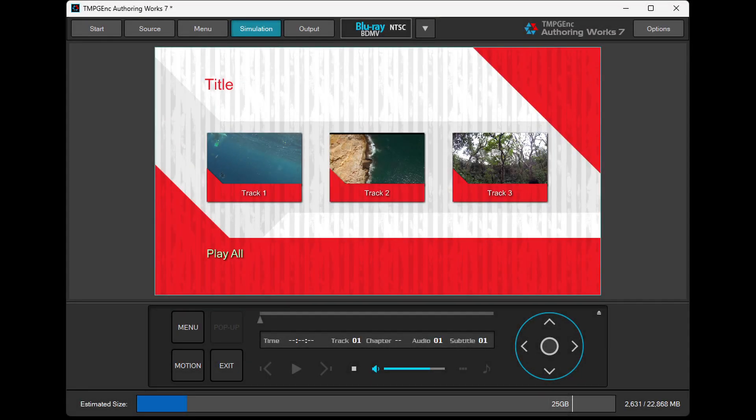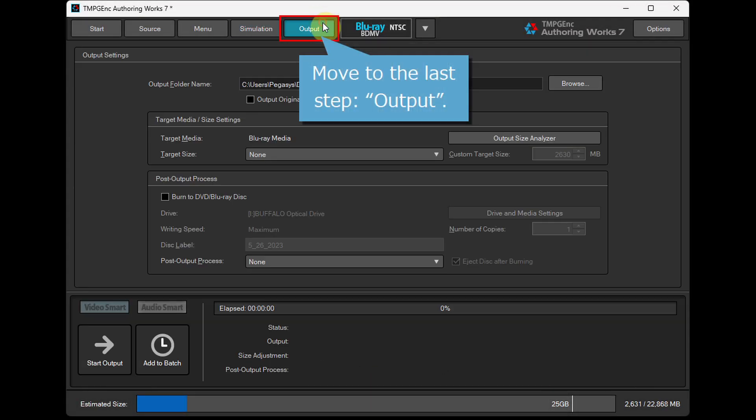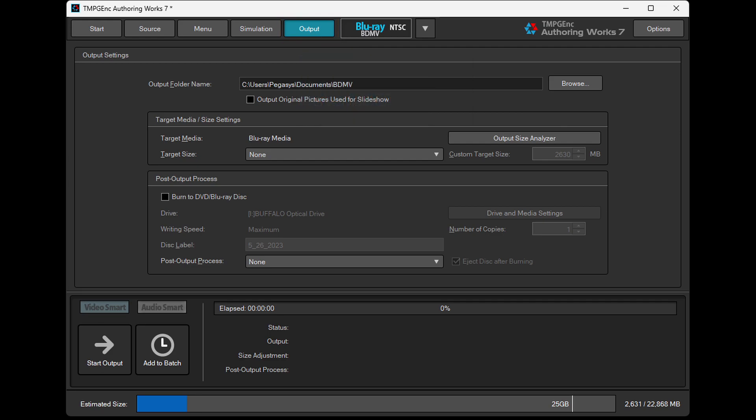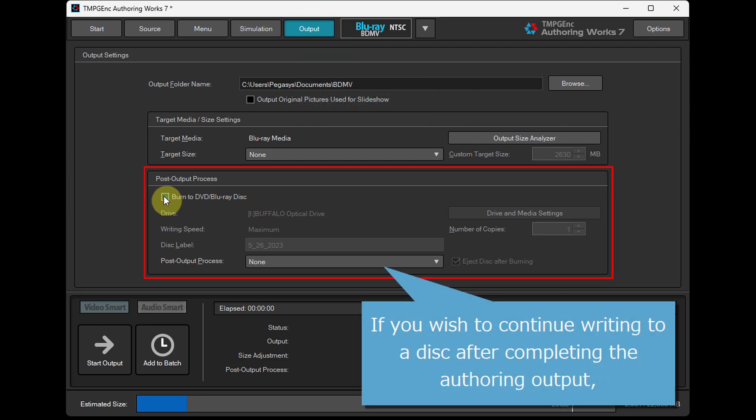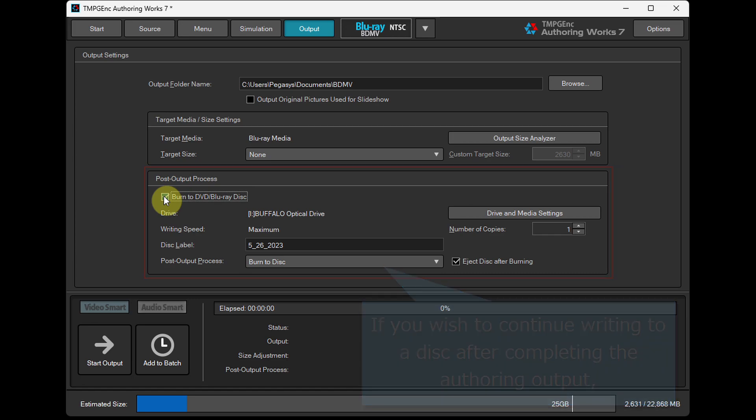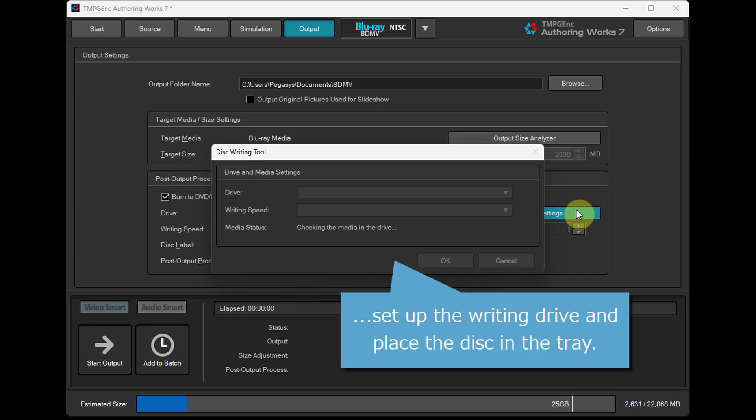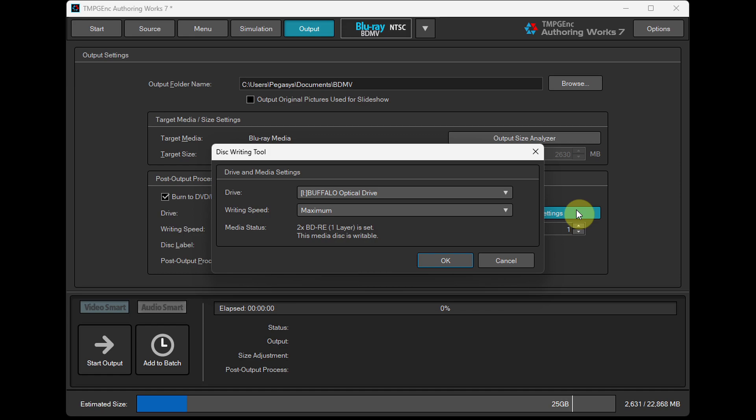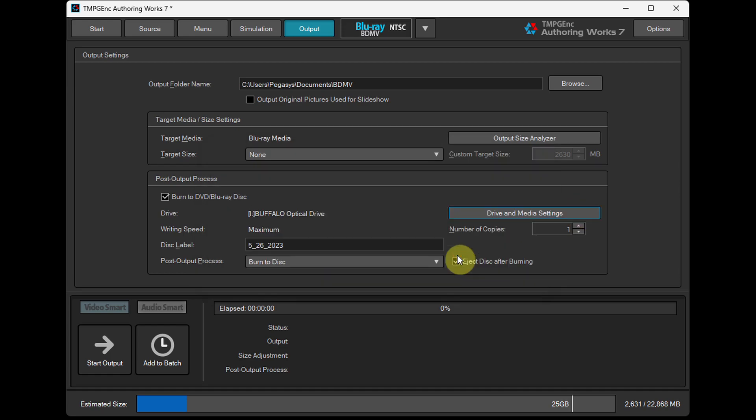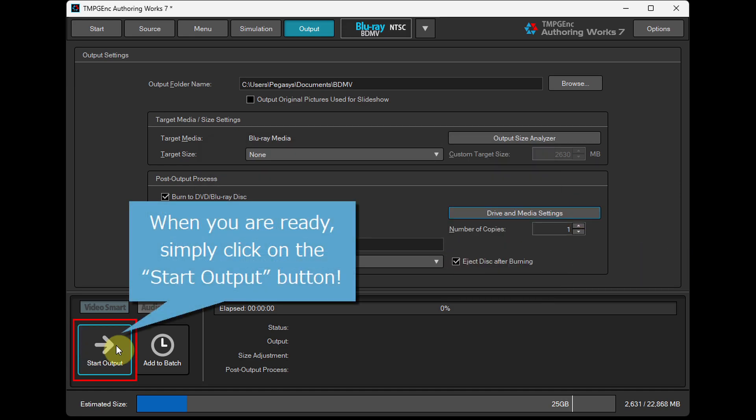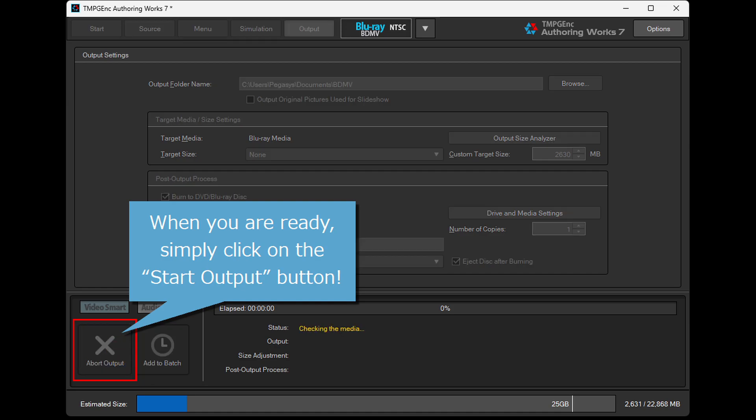Finally, move to the last step, Output. If you wish to continue writing to a disk after completing the authoring output, set up the writing drive and place the disk in the tray. When you are ready, simply click on the Start Output button.